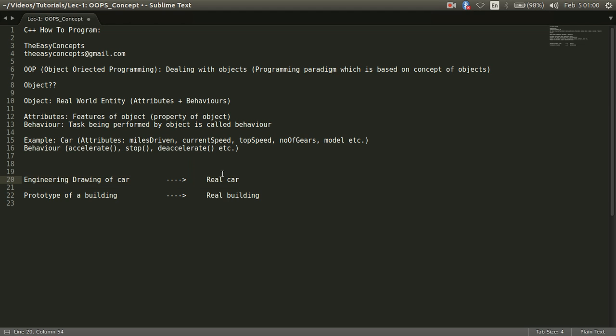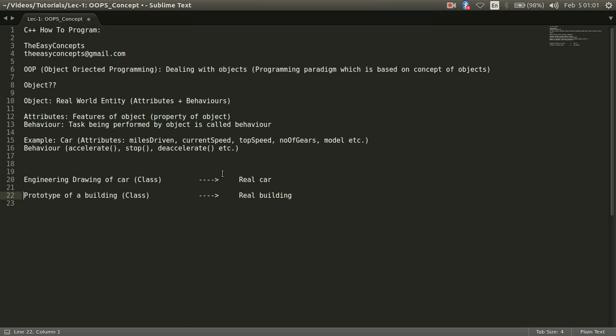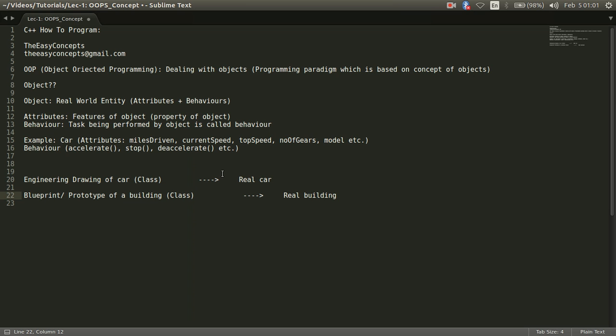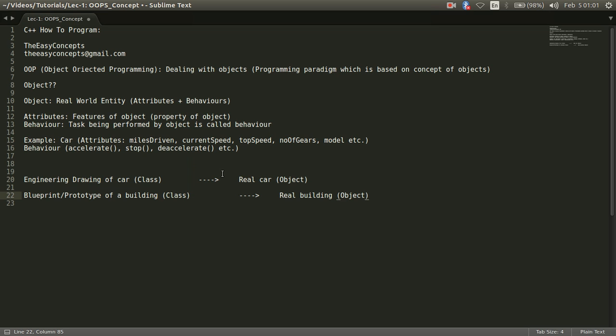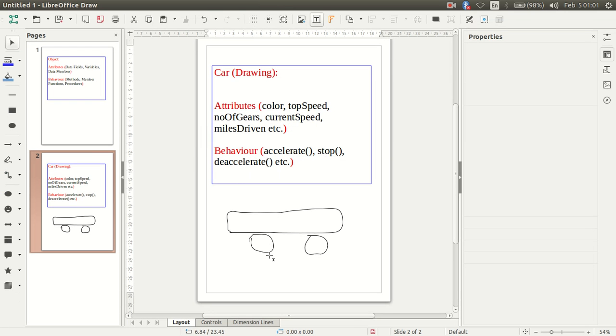One is a drawing or prototype things and another is real world thing. So in terms of object oriented programming system, this drawing is called class or this prototype is called class or I can say this prototype or blueprint, this is called class. The thing that we are getting in real in terms of OOP, we call it object. So one difference is clear that if we are drawing something, this drawing is called class and if we could implement this thing into real world, that will be called an object.